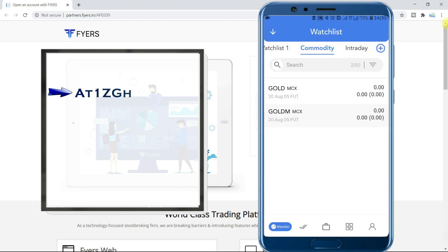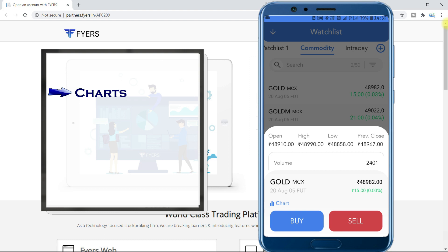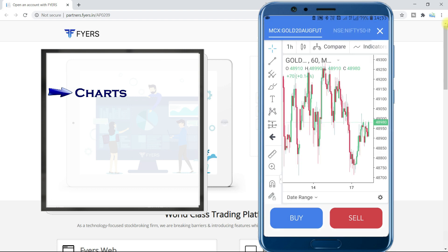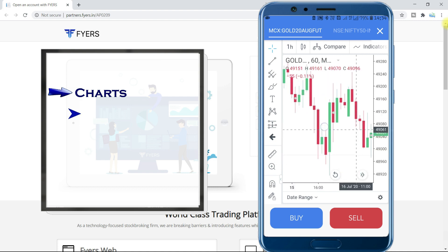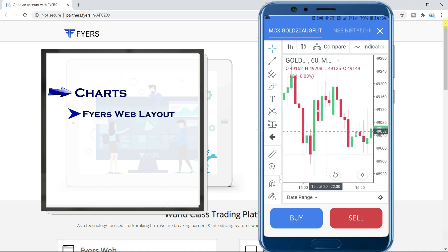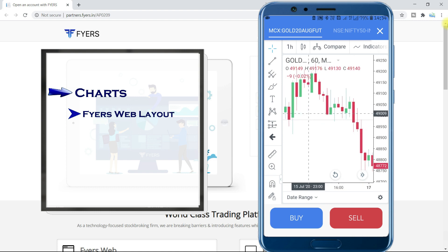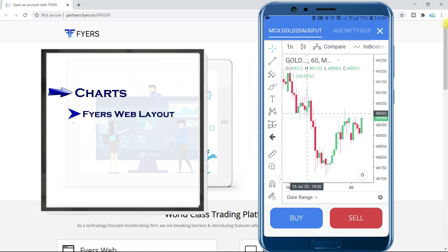Now let us go to the charts. Let us see the chart of gold. As we have already seen this page — do you see the chart here? Tap on the chart symbol to open it. Your chart will be opened like this. Did you see this layout somewhere? Yes, same as the Fires web chart. All charting tools, drawing tools, indicators — everything is the same.